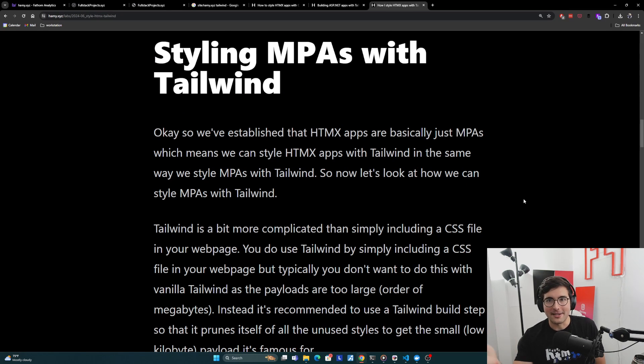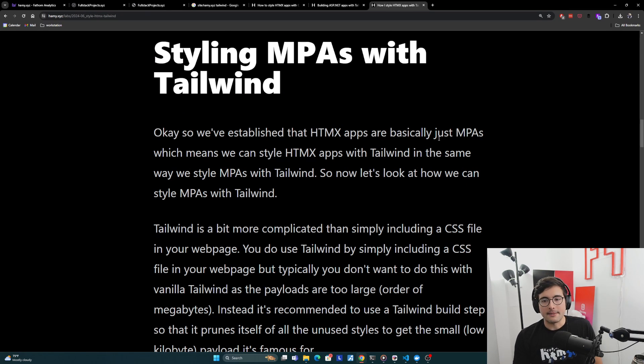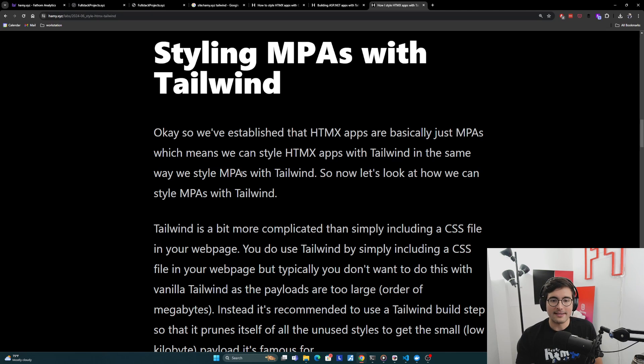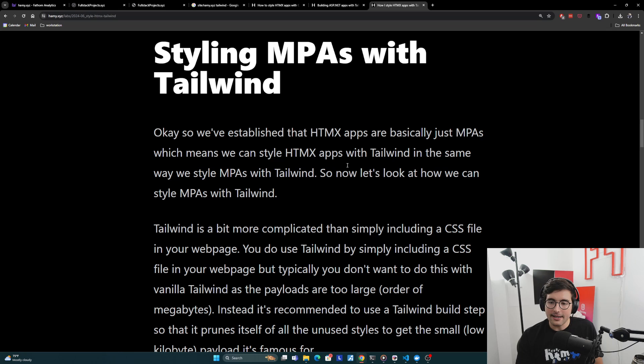Okay. Styling MPAs with Tailwind. So we've established that HTMX apps are basically just MPAs, which means we can style HTMX apps with Tailwind in the same way we style MPAs with Tailwind. So now let's look at how we can style MPAs with Tailwind.